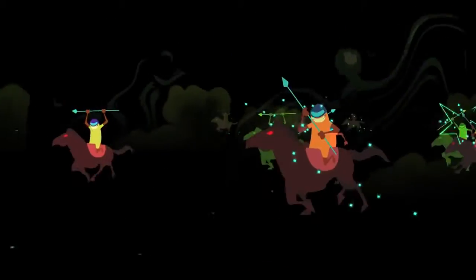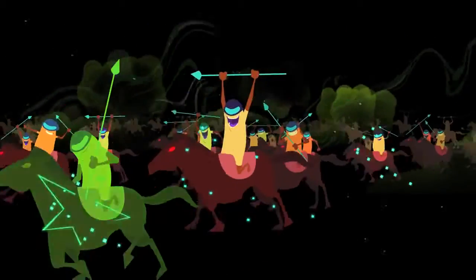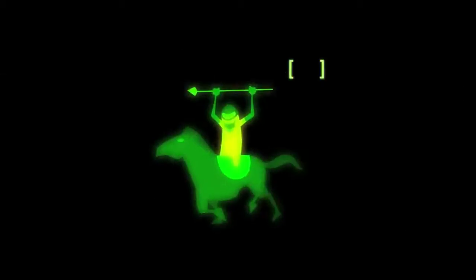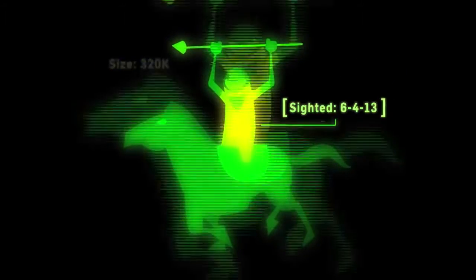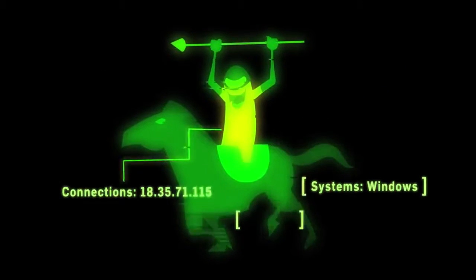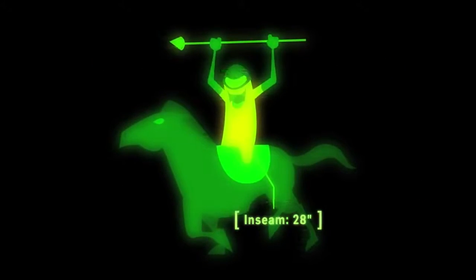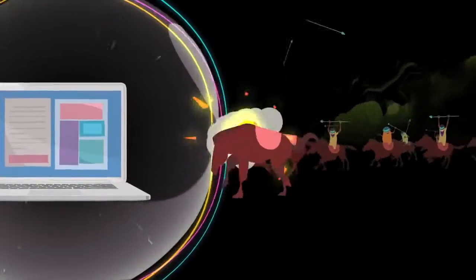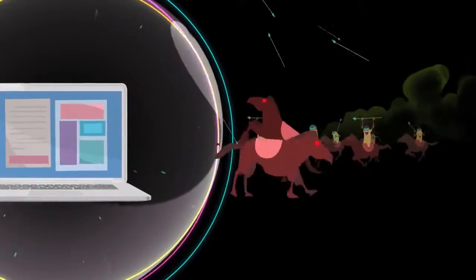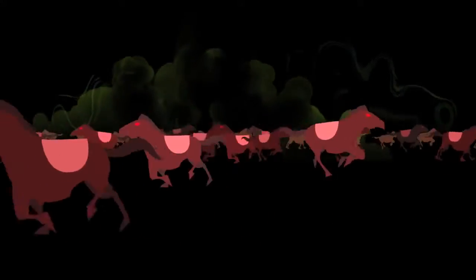Our security labs identify more than 250,000 new threats every day, shielding laptops, desktops, and any devices connected to them from today's most advanced threats.